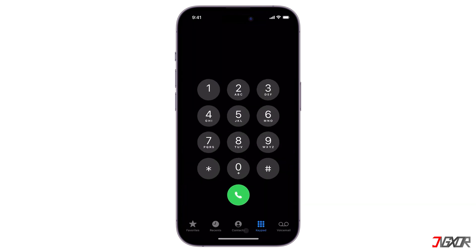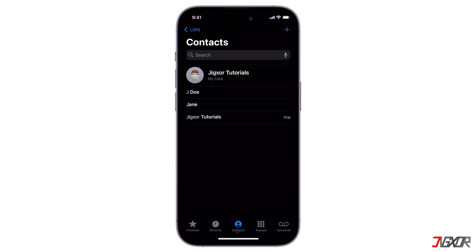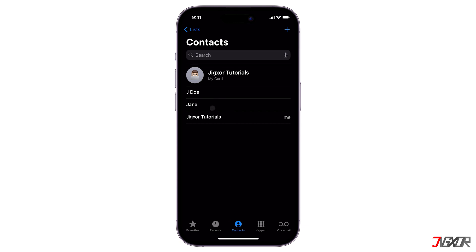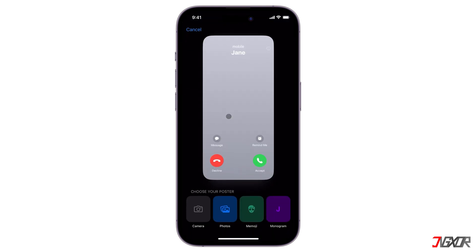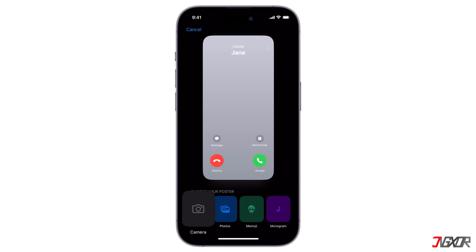If you're setting this up for yourself to be shown on other's iPhones, tap on My Card. But if you want to set up a contact poster for your friend or family member, tap on the contact's name on the list. To add or edit a poster, look for the Contact Photo and Poster option. You can pick from four options: an existing photo, take a new one, or even use a Memoji or a monogram.